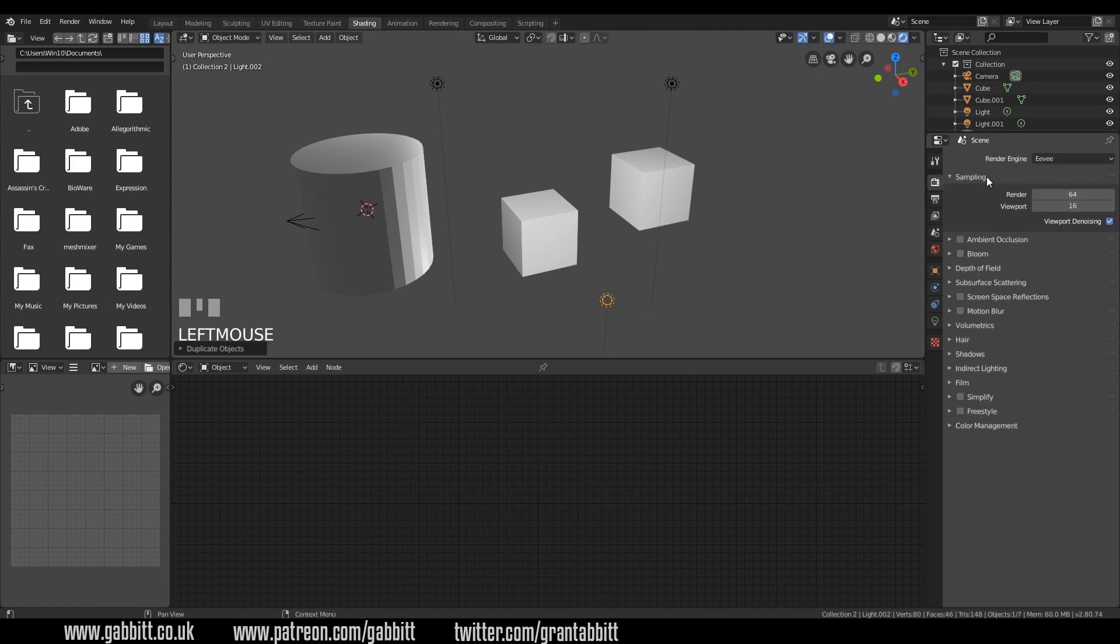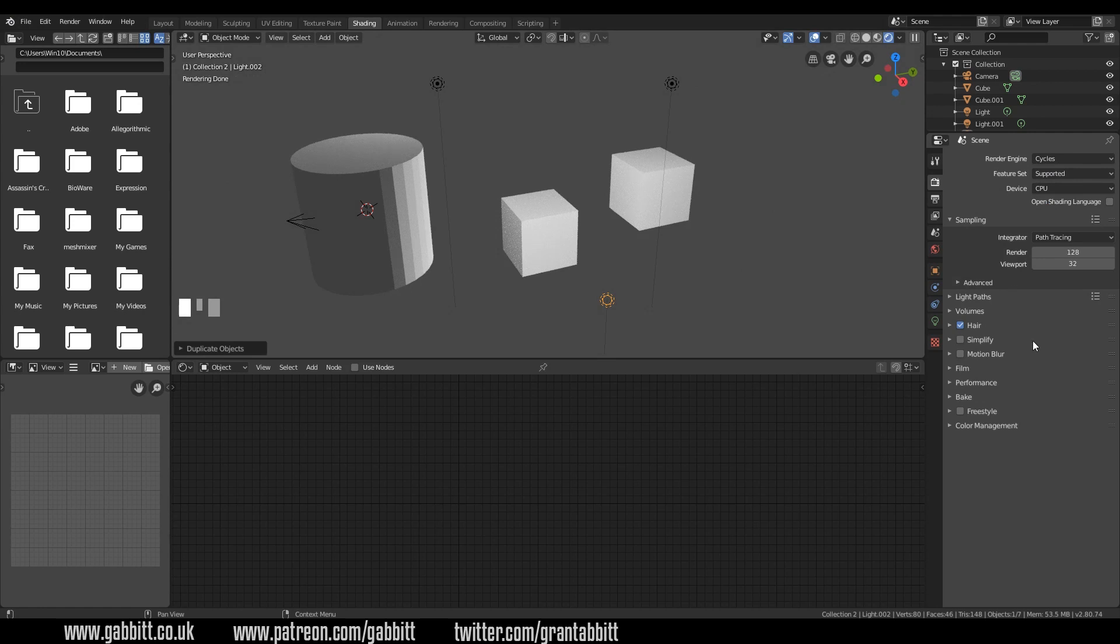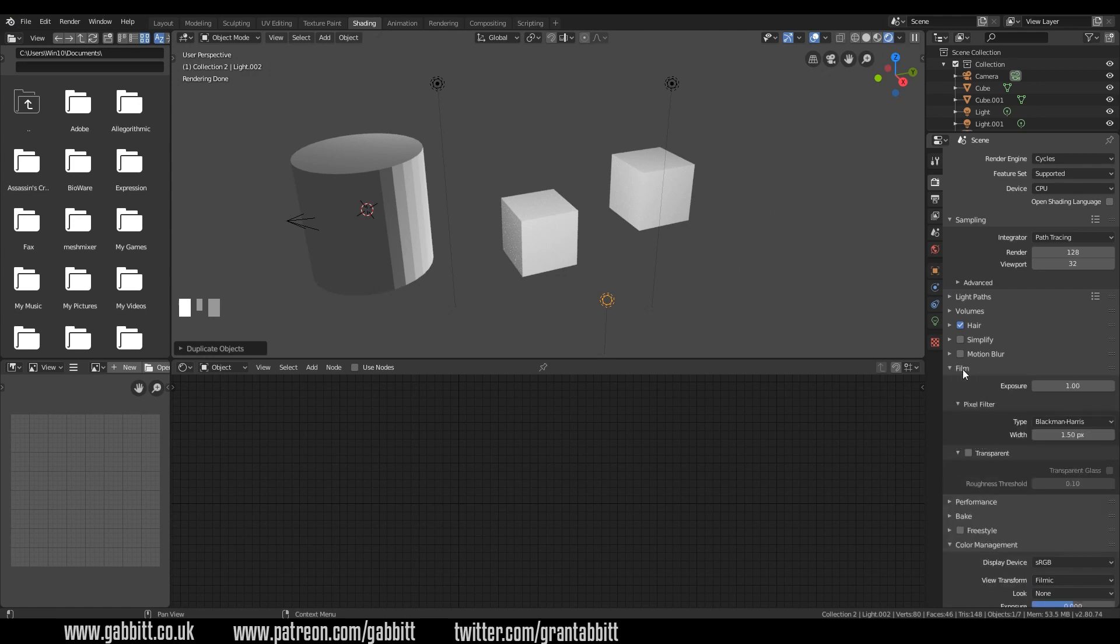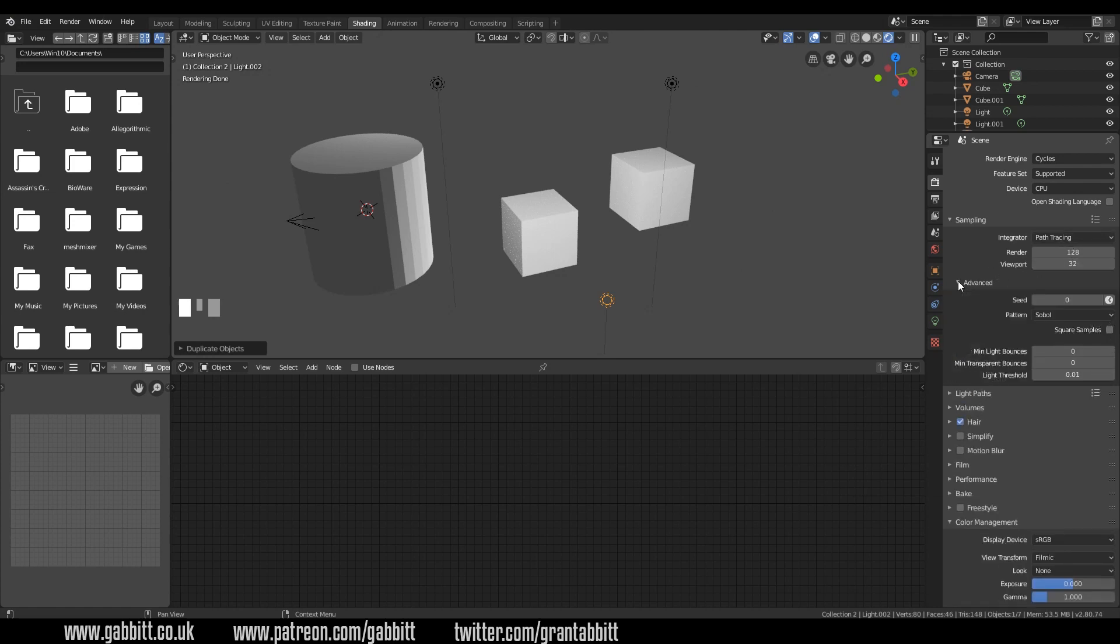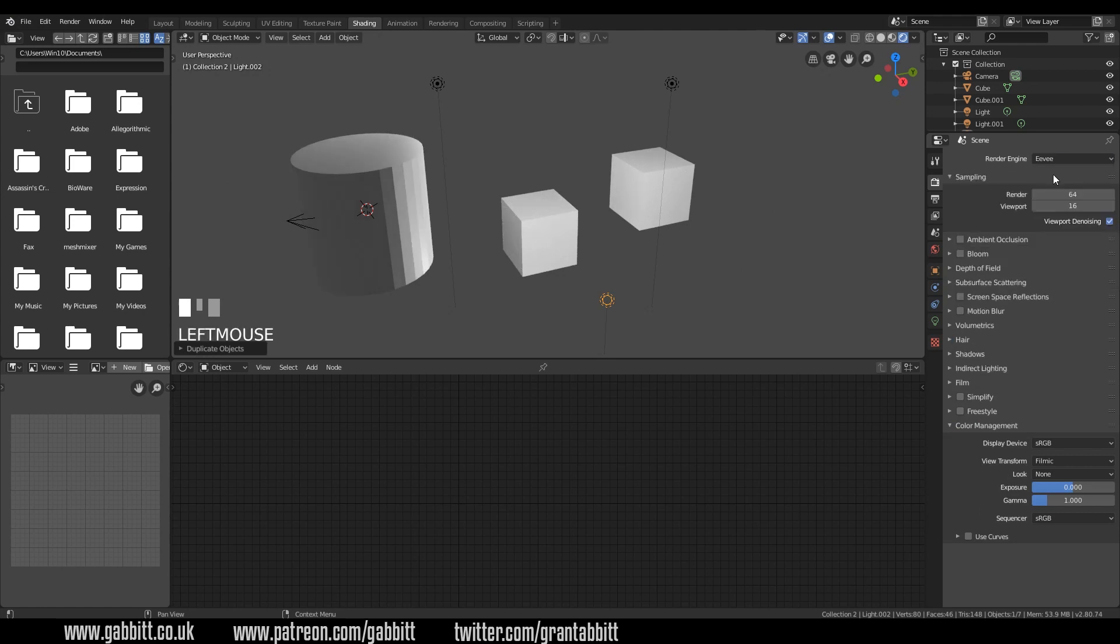You can change the renderer in the actual render tab here. So the render tab and EV, workbench and cycles. Workbench, I think it's the same as look dev. I've not actually used it at all, but there's cycles and there's EV. Now in cycles, it's all pretty much the same. You've got color management and filmic is the default now. I think it's very slightly different in film and you've got the transparent option there for the background. Sampling does look a bit more different, but you should be able to find your way around this fairly easily.